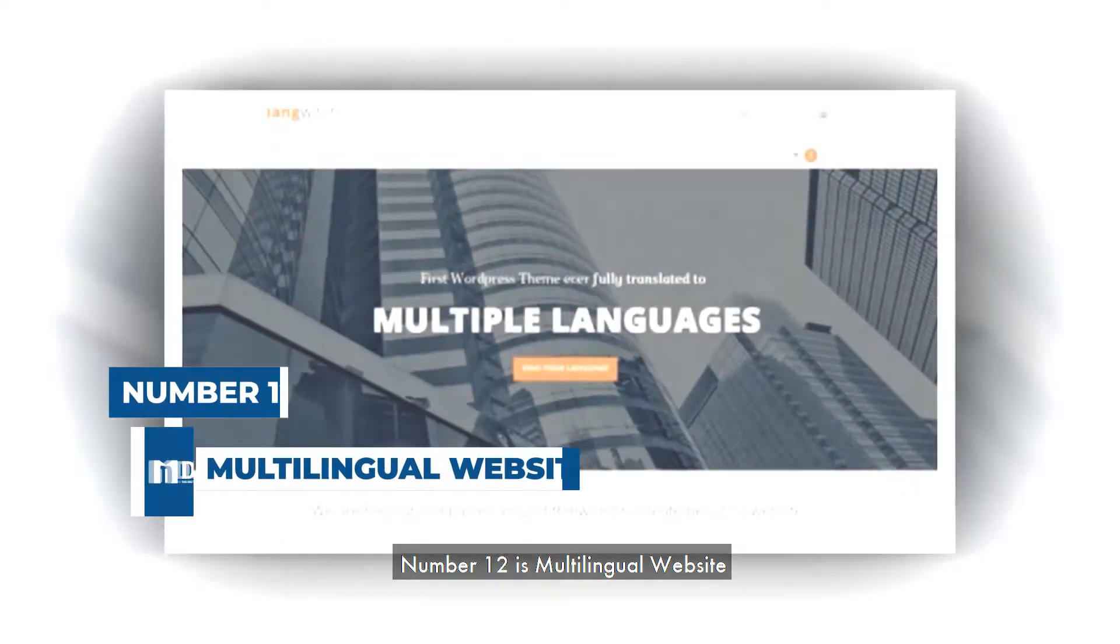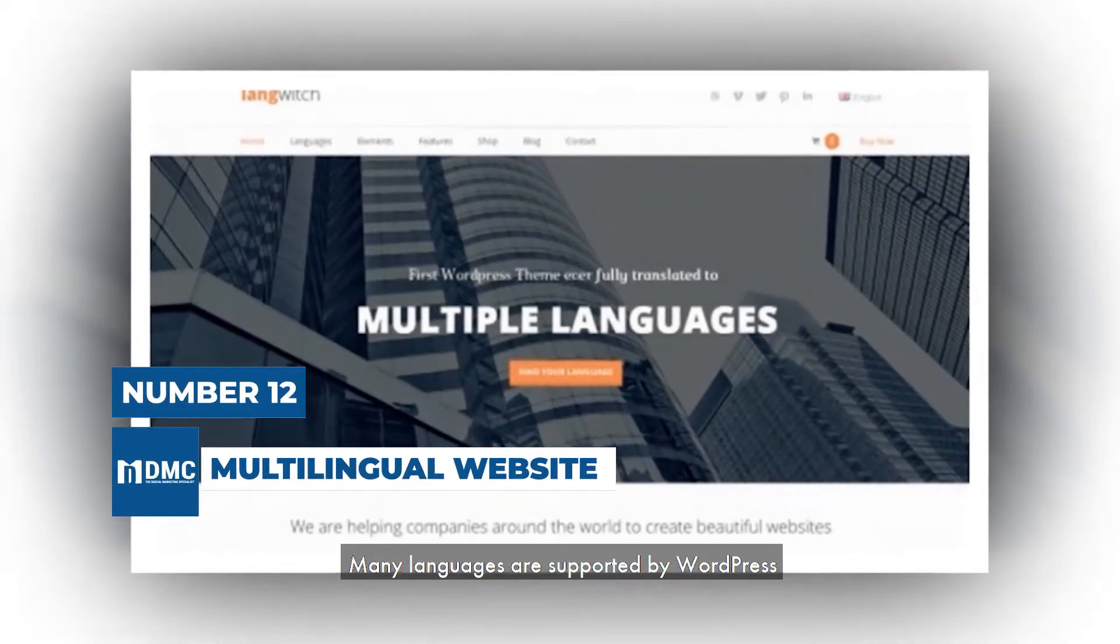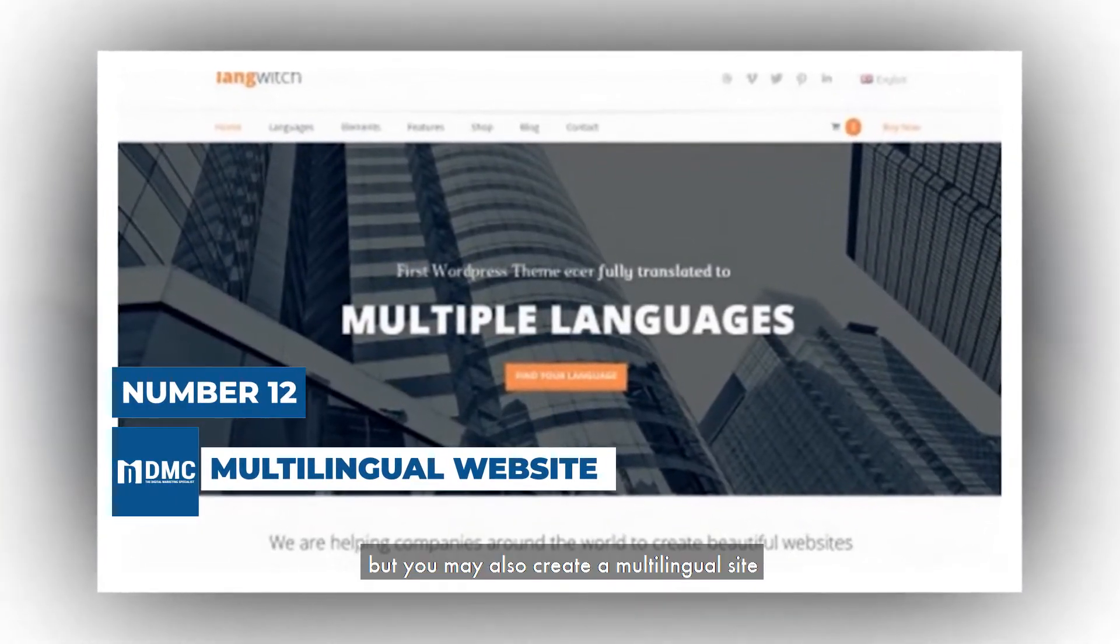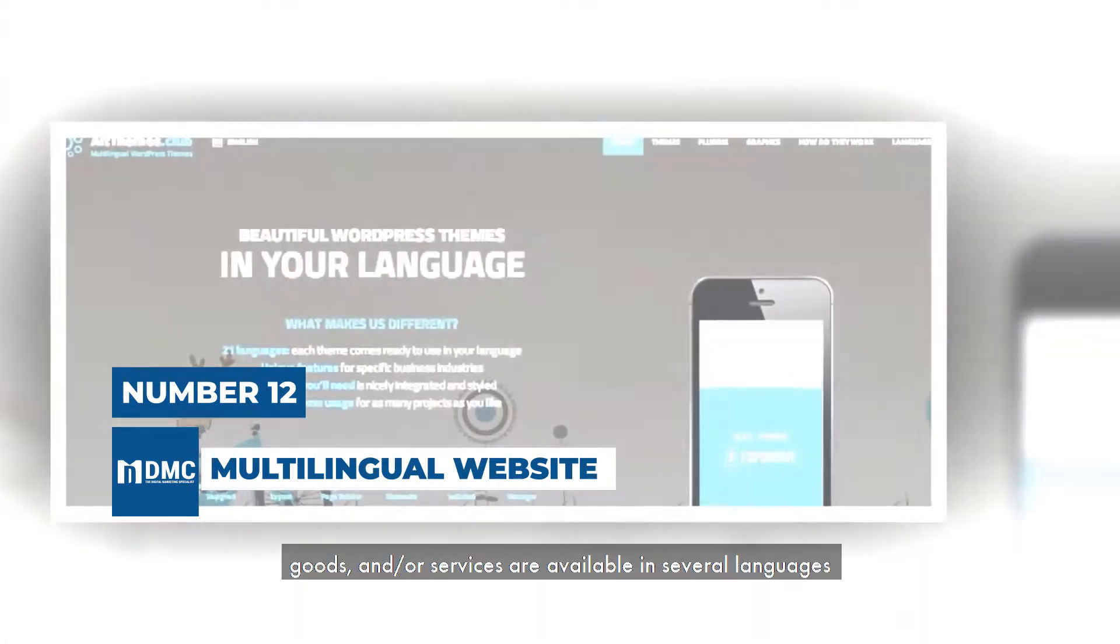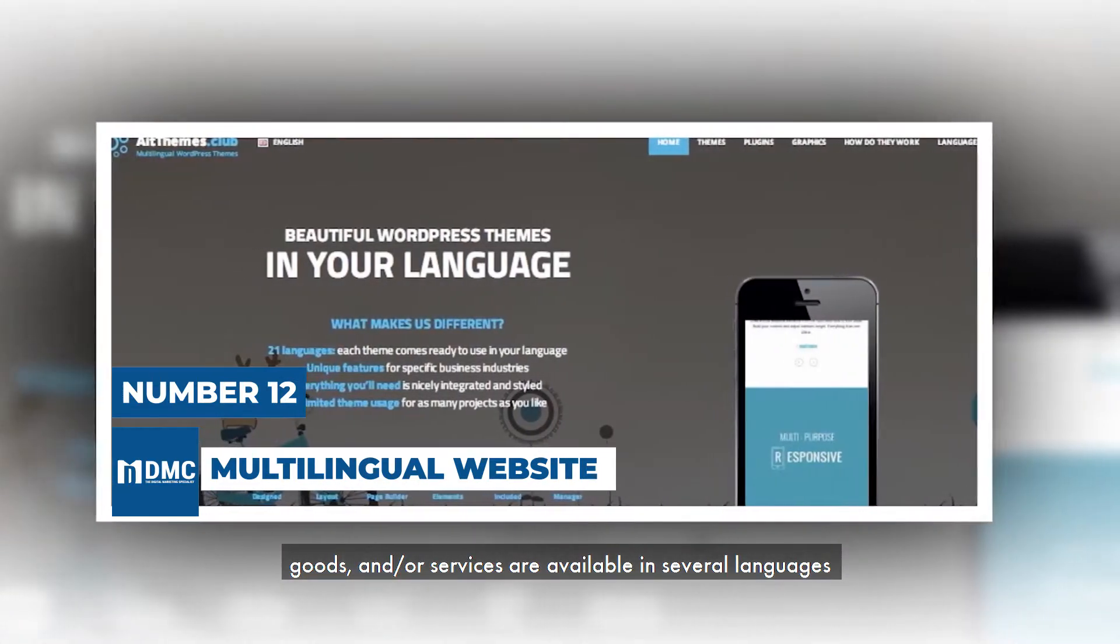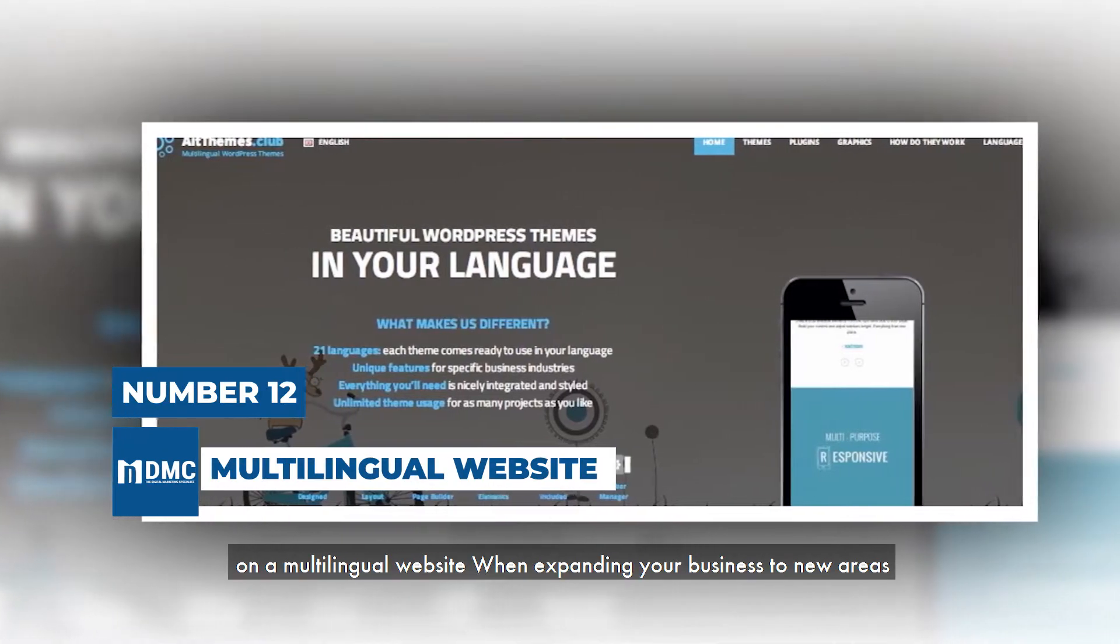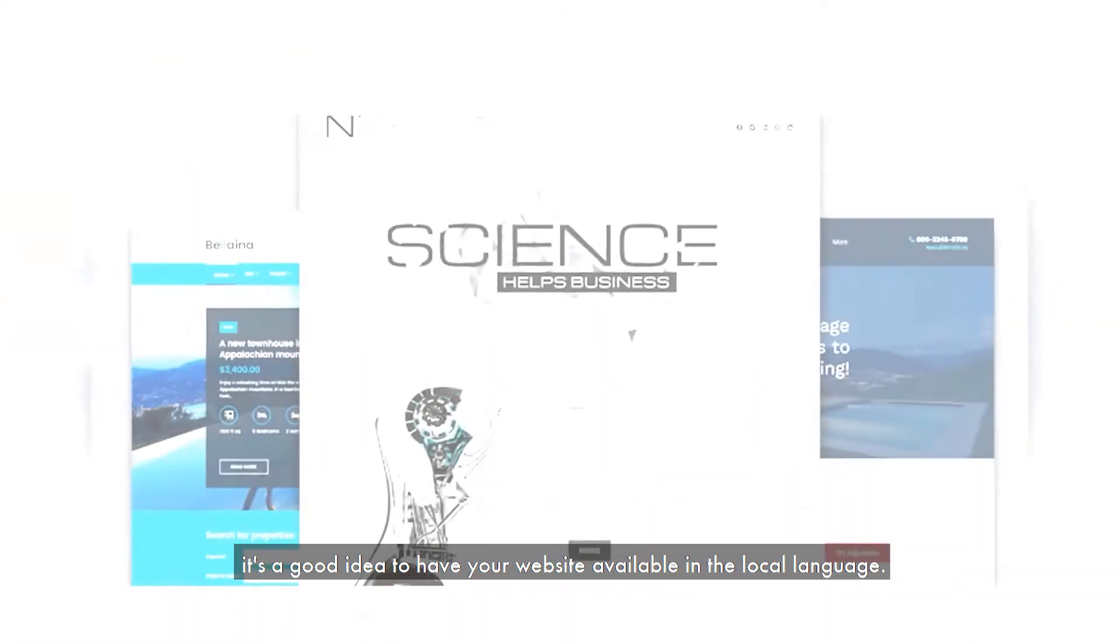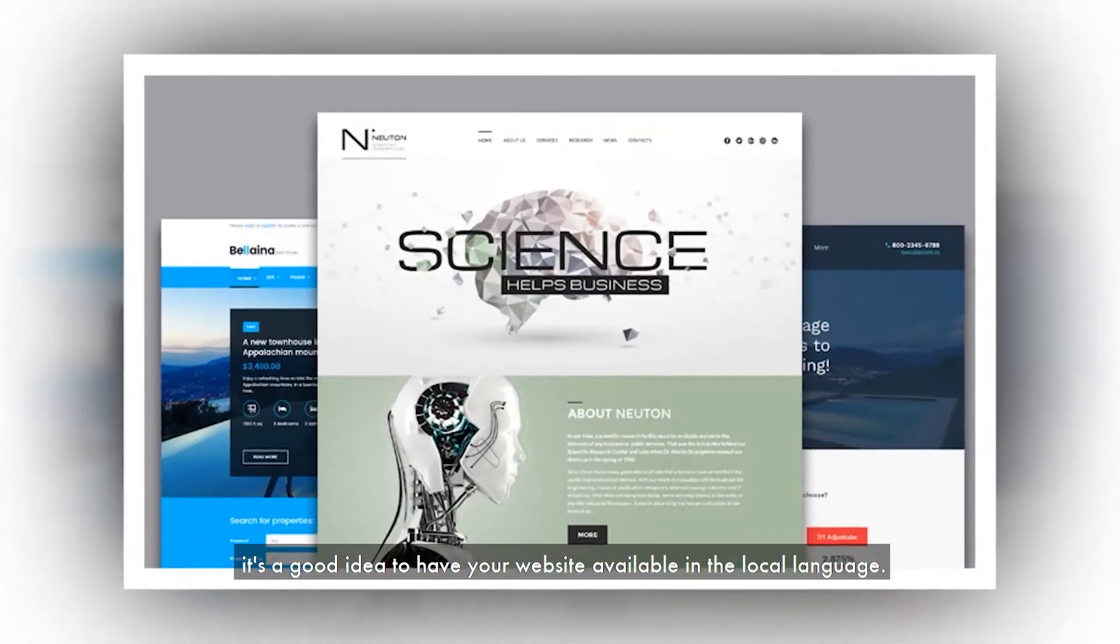Number 12 is Multilingual Website. Many languages are supported by WordPress, but you may also create a multilingual site. Content, goods, and services are available in several languages on a multilingual website. When expanding your business to new areas, it's a good idea to have your website available in the local language.